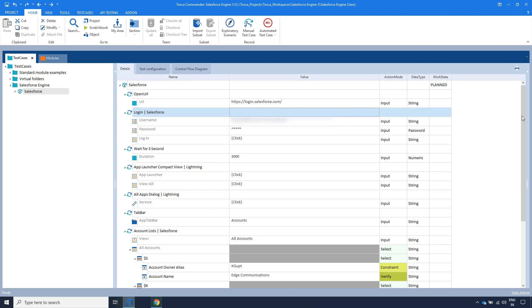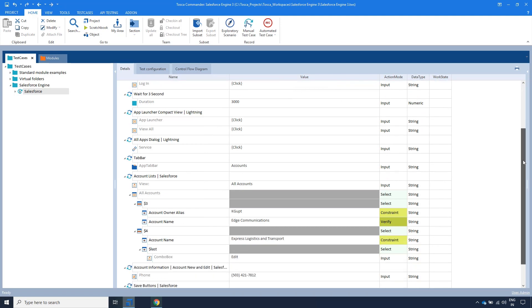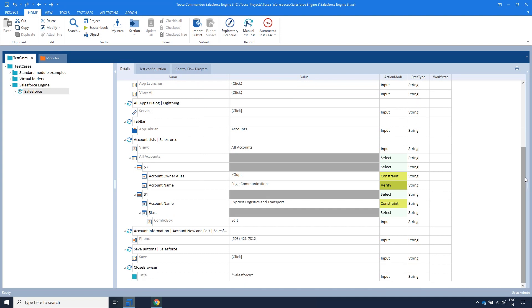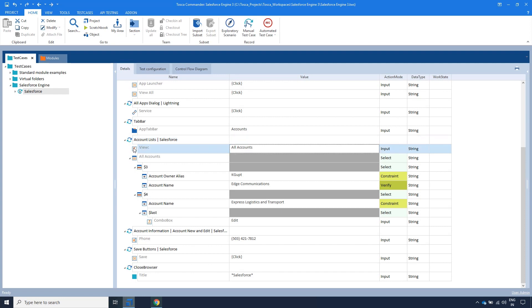Here, I will focus on how to build the test steps using the ListView Picker and ListView Controls. For this, we will use the module Account Lists Salesforce X Test Step and select the All Accounts from the ListView Picker.